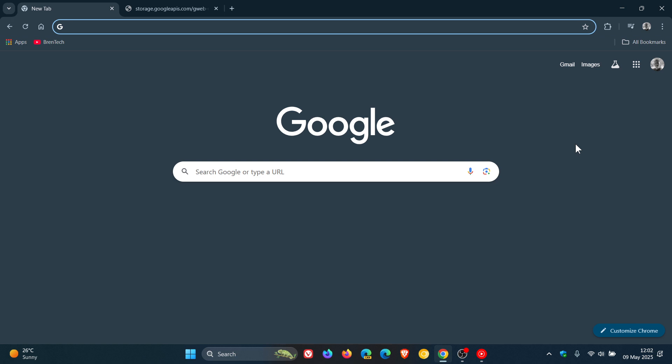But I always advise you using enhanced protection in Google Chrome and also activating it for your actual Google account, which also has the same benefits. So let me know what you think I'd be interested to hear. So thanks for watching and I'll see you in the next one.